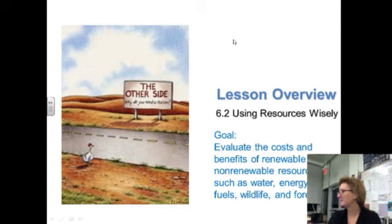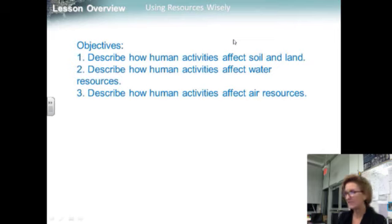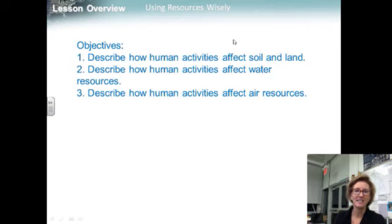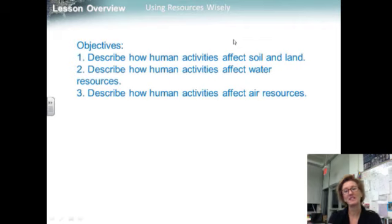Our objectives: describe how human activities affect soil and land, describe how human activities affect water resources, and describe how human activities affect air resources.